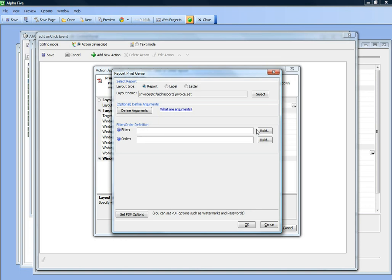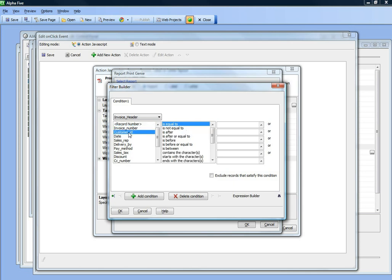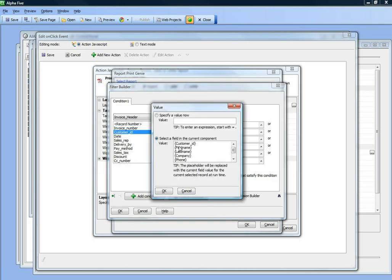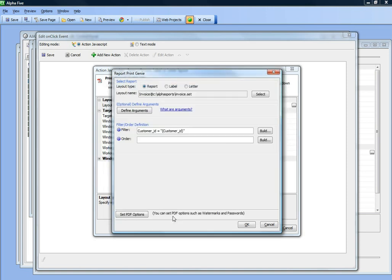Let's define a filter. We'll choose customer ID is equal to and choose the value of customer ID from the current row. We'll click OK.